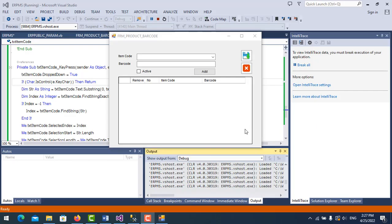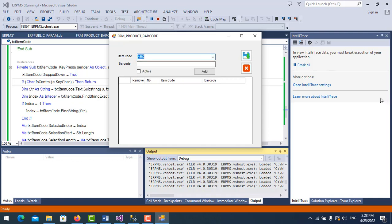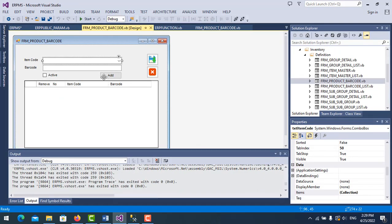Hello everyone. How do we do autocomplete in a combo box, or we might say autofilter in a combo box? For example, if I type 'AB' it autocompletes like this - just enter to select. In this video I will show you how to do that, so let's go.